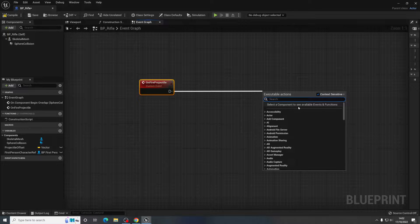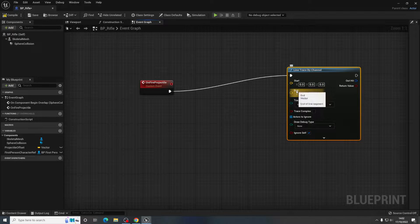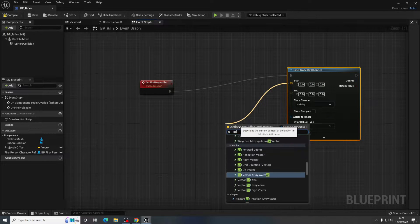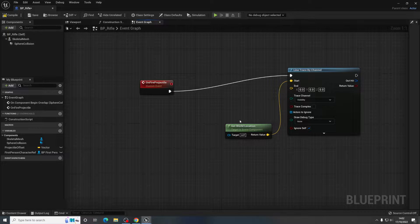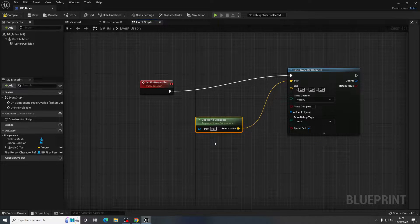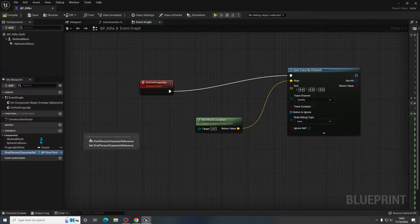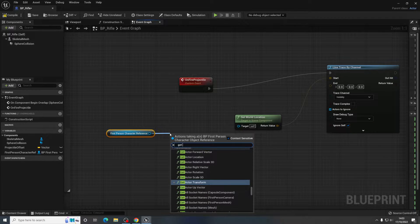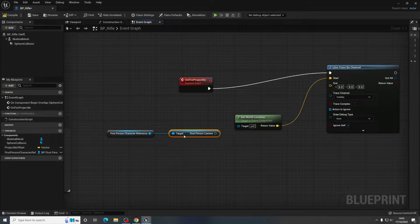We're going to do something totally different — we're going to create a Line Trace by Channel. A line trace has a start and an end point and traces a line in between, giving you pinpoint accuracy. For the start point, we need to get the world location of the camera, so I'll drag in a reference to the character, then get the First Person Camera component — that'll be the start location of the line trace.